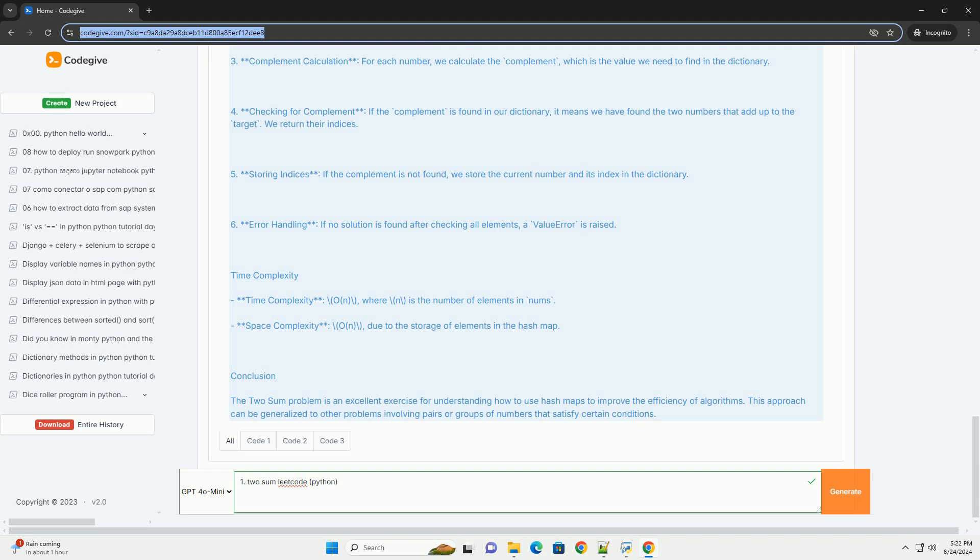Conclusion: The two-sum problem is an excellent exercise for understanding how to use hash maps to improve the efficiency of algorithms. This approach can be generalized to other problems involving pairs or groups of numbers that satisfy certain conditions.